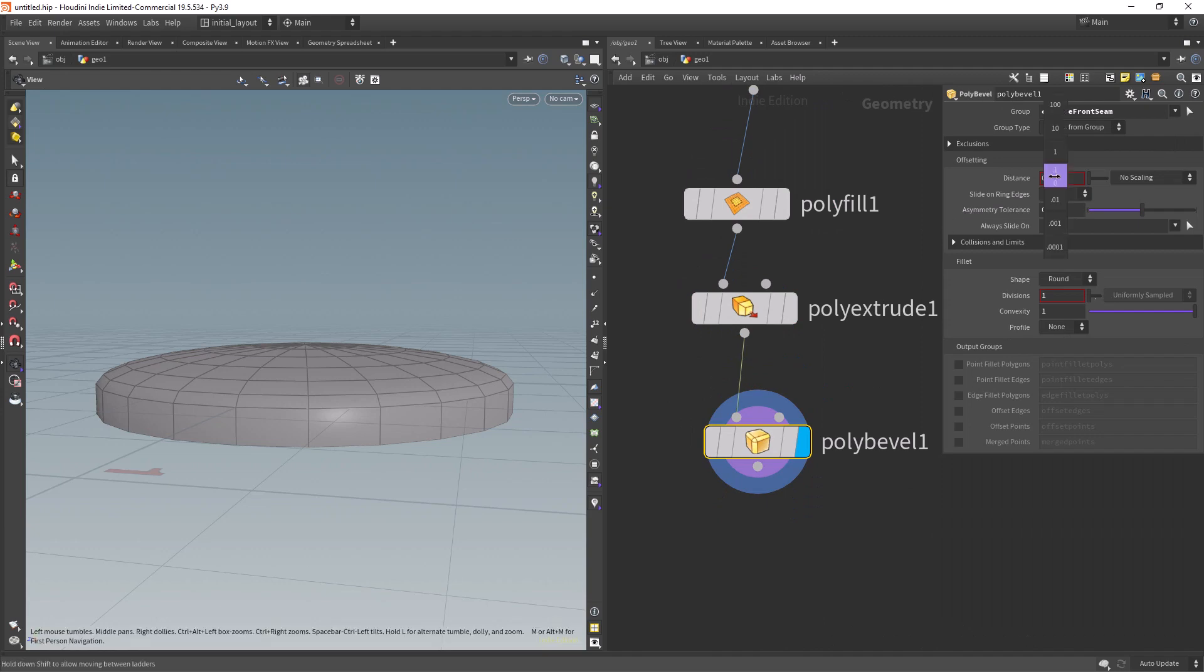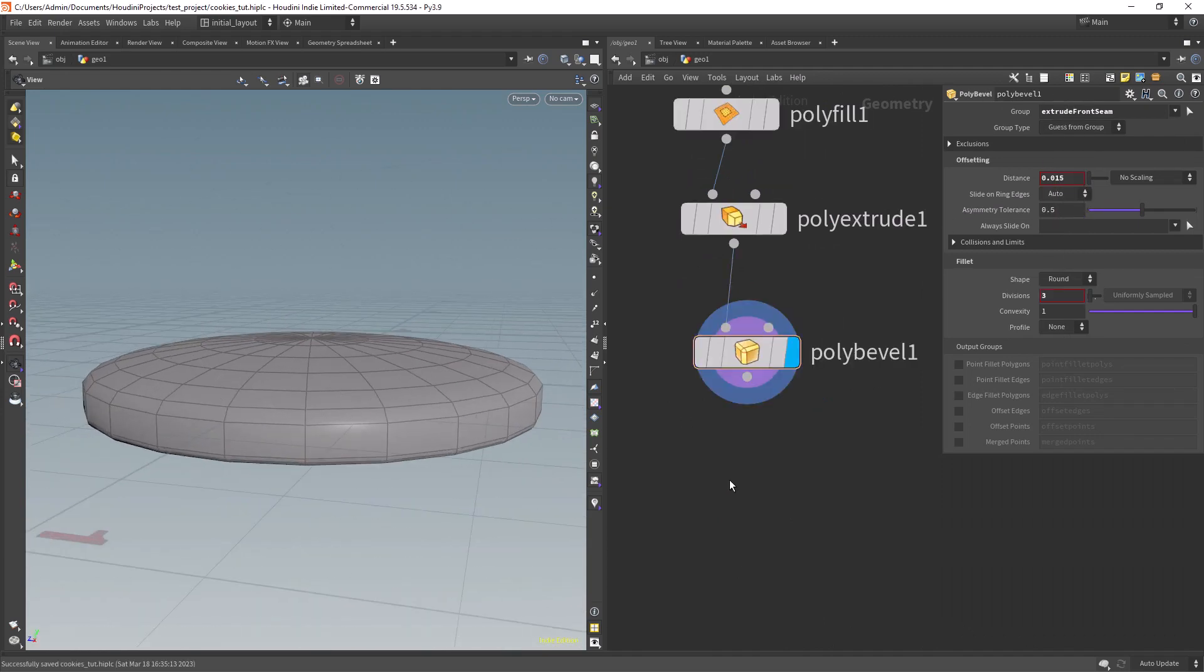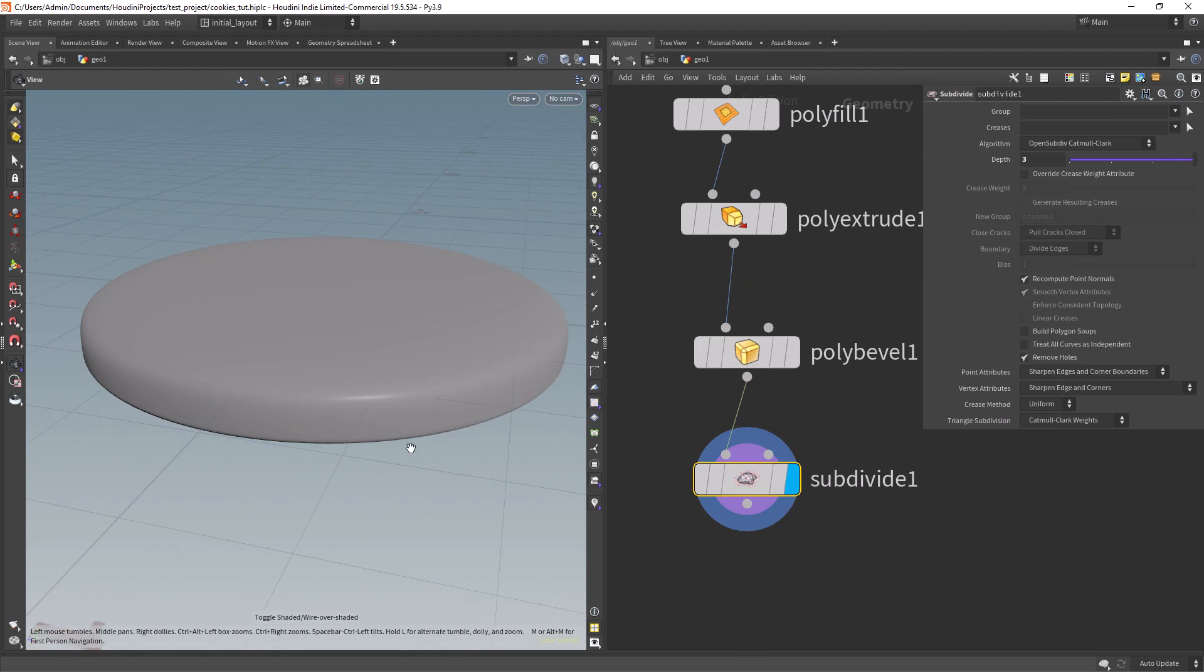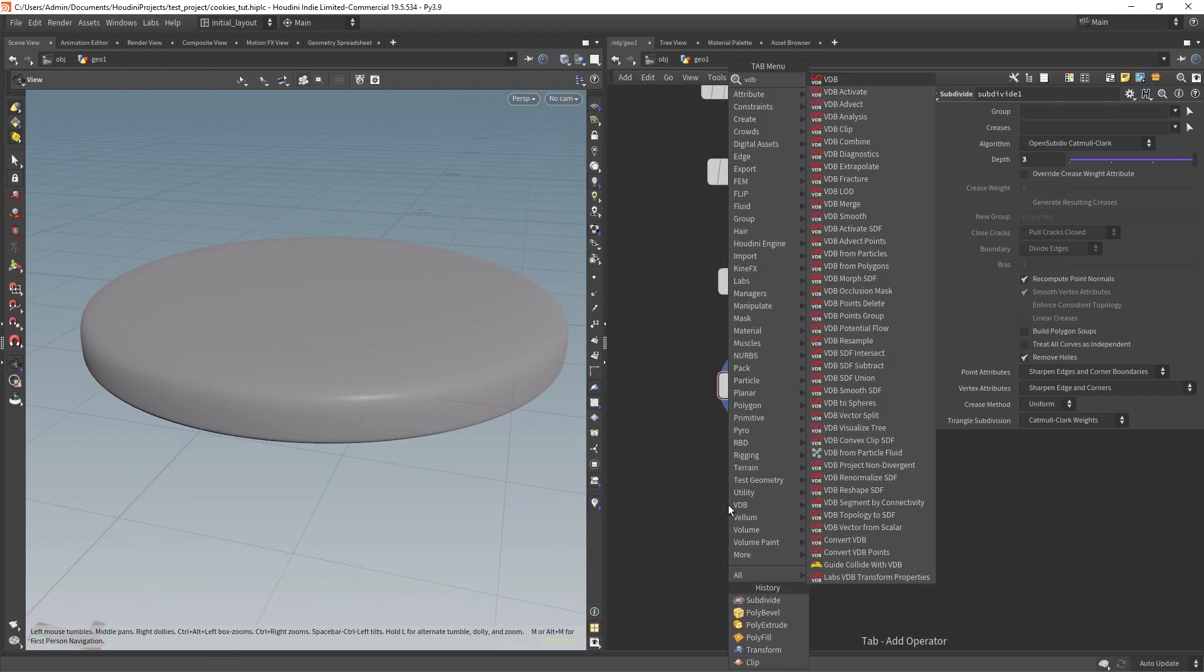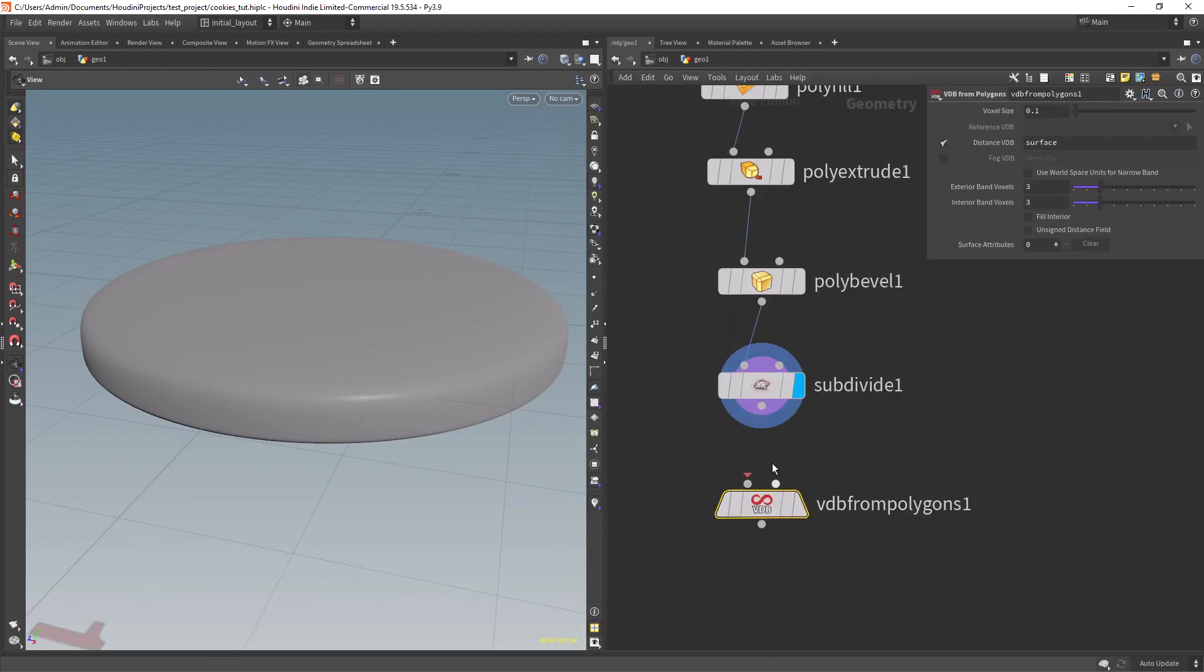Now we can bevel the front seam and finally subdivide the mesh to give the VDB a smoother input. Let's drop a VDB from polygons.